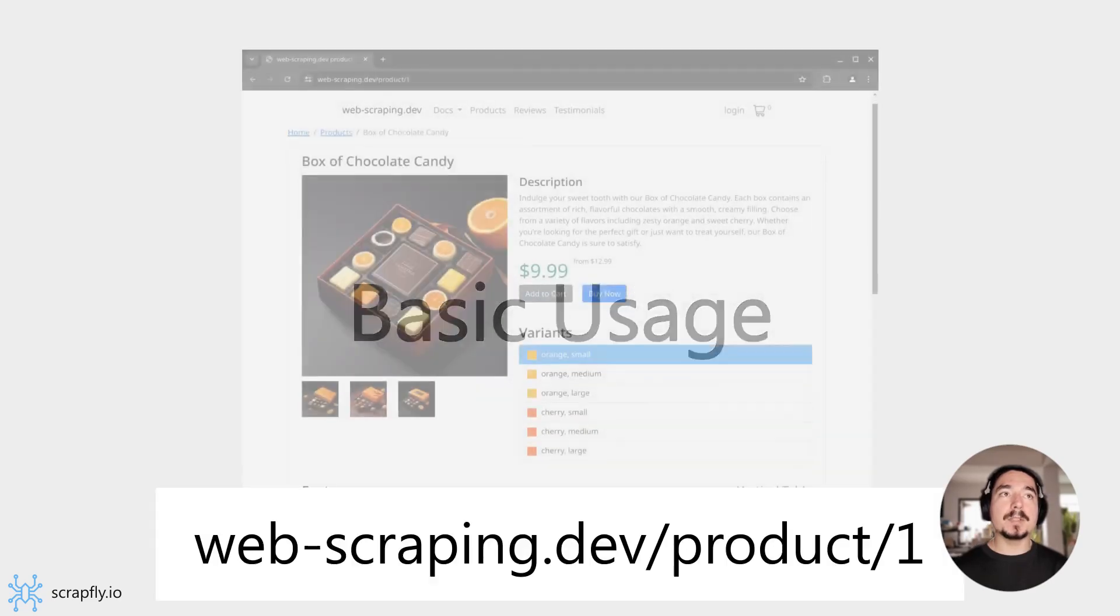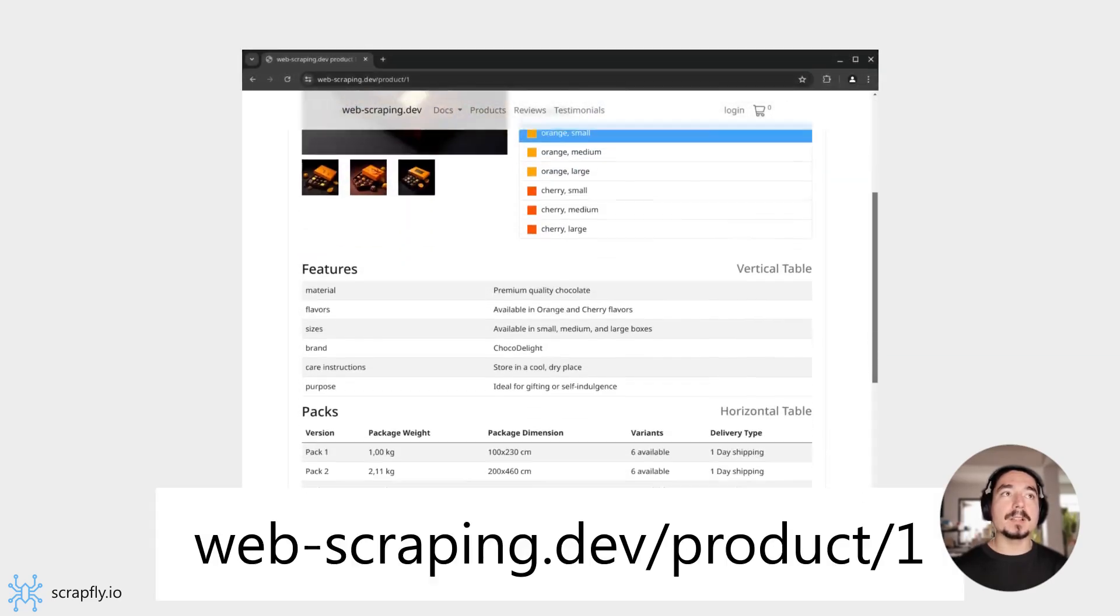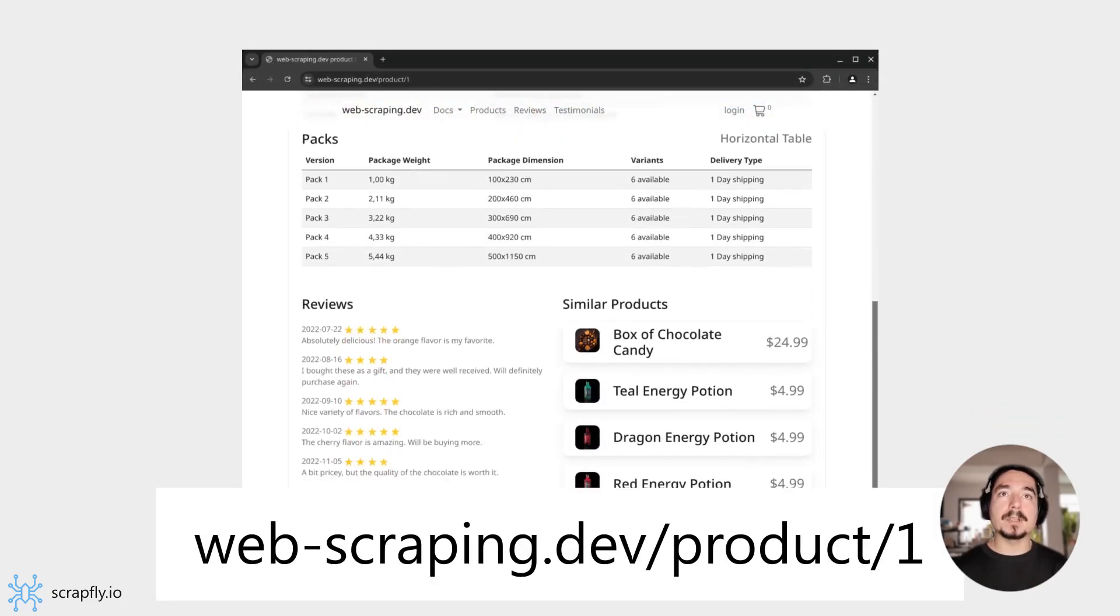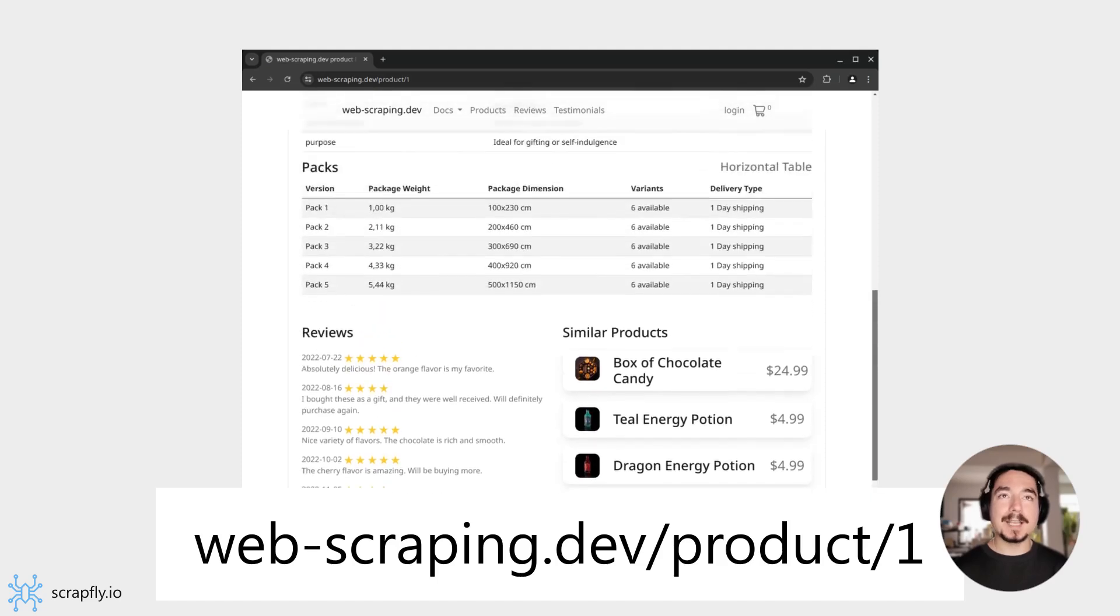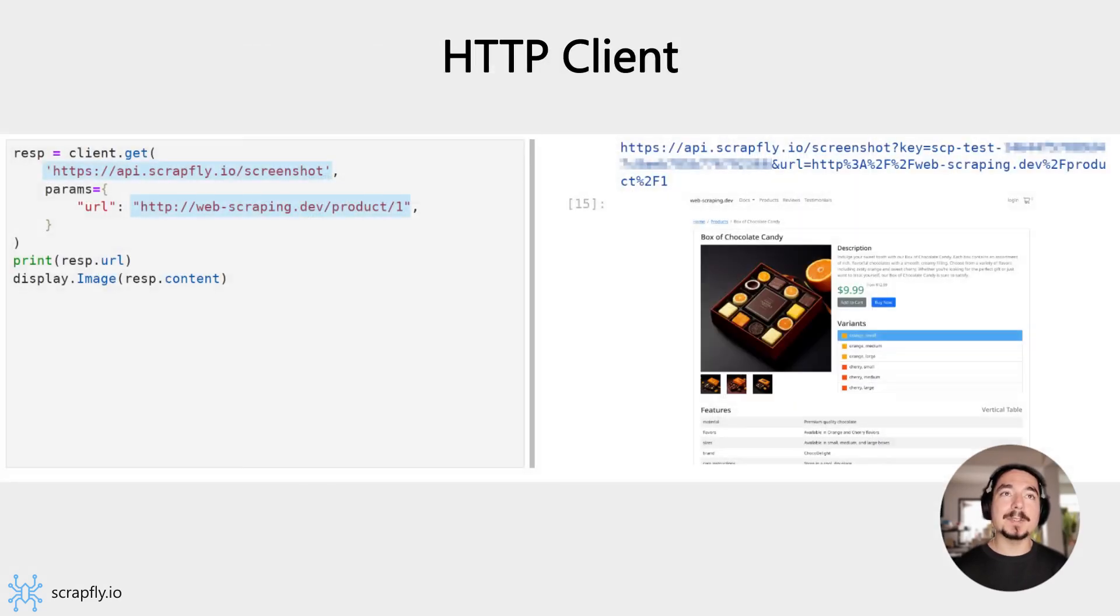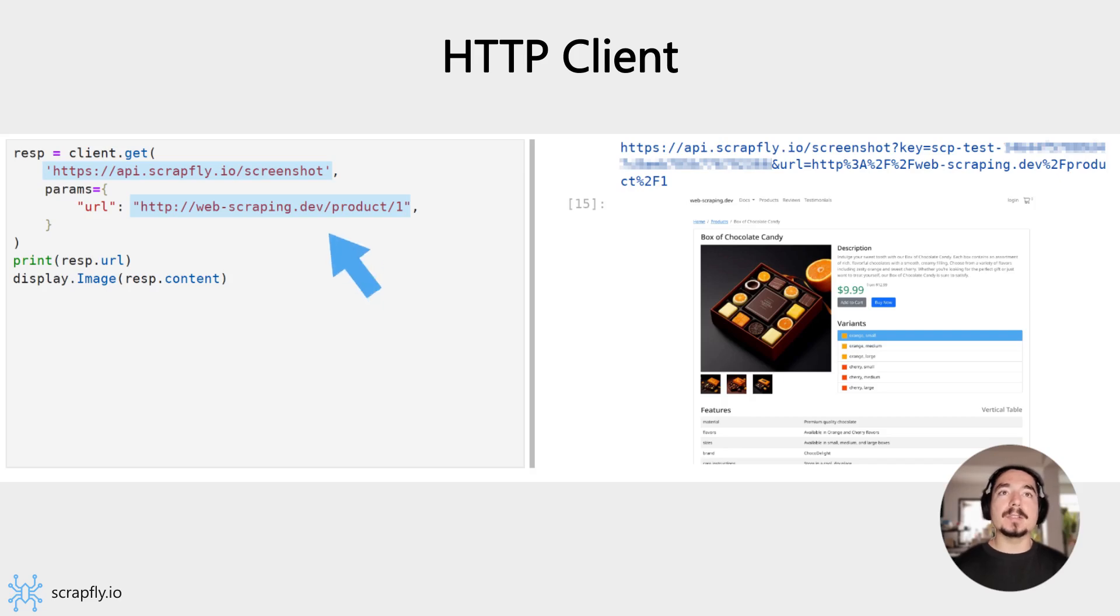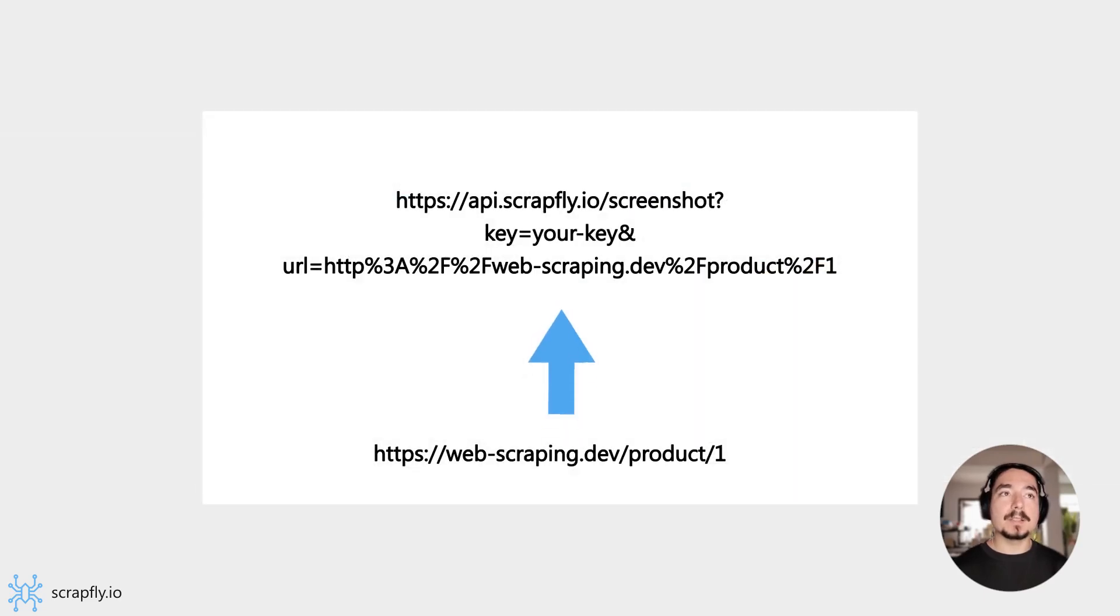In this video, we'll be using webscripting.dev websites for our examples. To start capture, all we have to do is send a GET request to the Screenshot API with the URL parameter set to the page we want to capture. Here, we specify our example product page. Note here that the URL parameter needs to be URL encoded to transfer correctly.